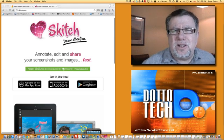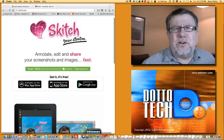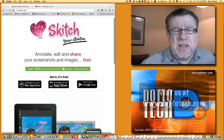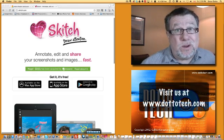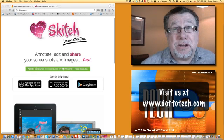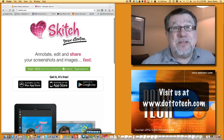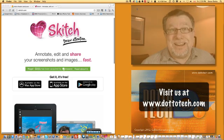Skitch is free. It's available online. I think it's a terrific productivity tool. If this video has been useful, drop by our website. We've got lots more. We're at DottoTech.com. I'm Steve Dotto. Thanks for spending this time with me today.